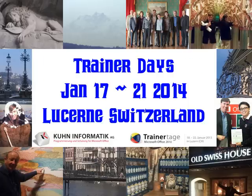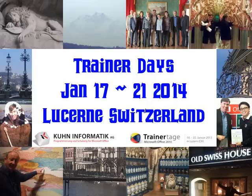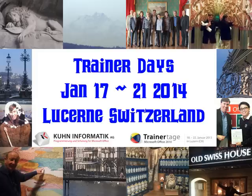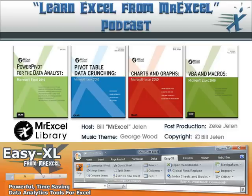Also, next year, January 17th through the 21st, 2014, in beautiful Lucerne, if you have an opportunity to be in Lucerne, this is a great seminar, the Trainer Taga seminar, especially if you understand German. Amazingly, they invited me back, so we'd love to see you there.